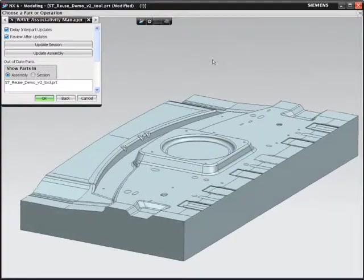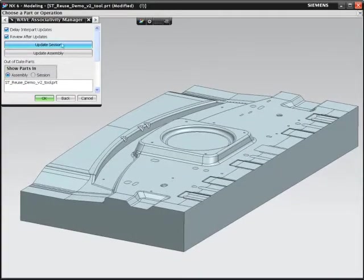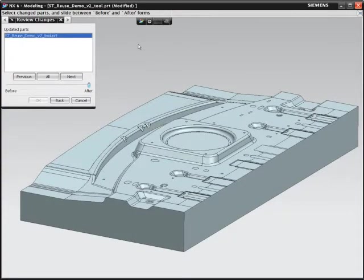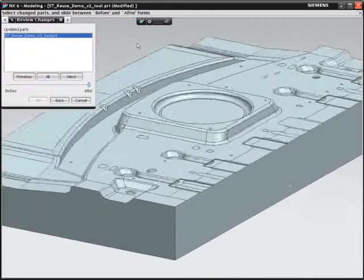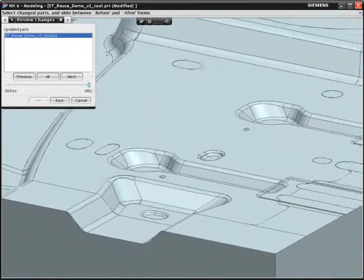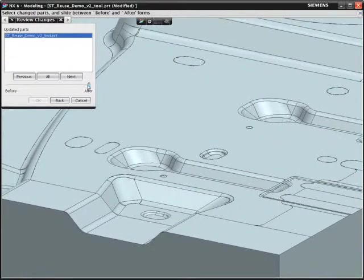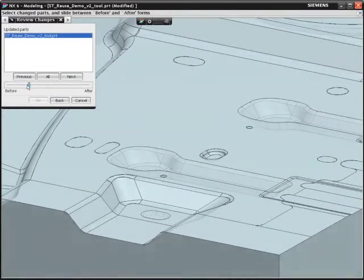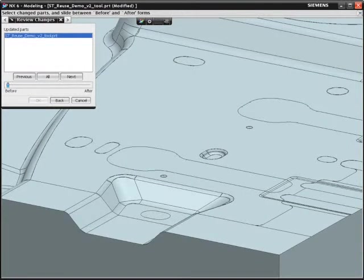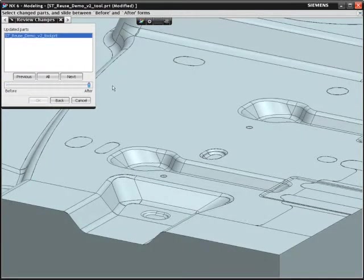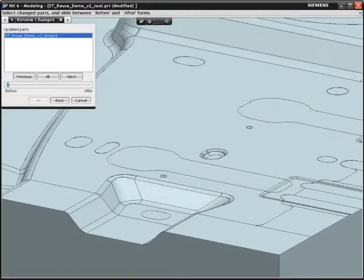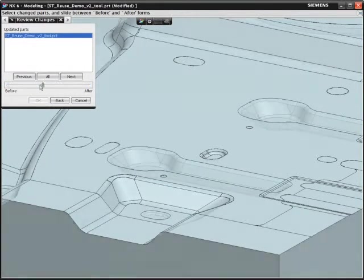Finally, let's see how the changes to the panel have affected the tooling for the part. The associativity between the panel and tooling has been maintained, ensuring that the tooling reflects the changes made.